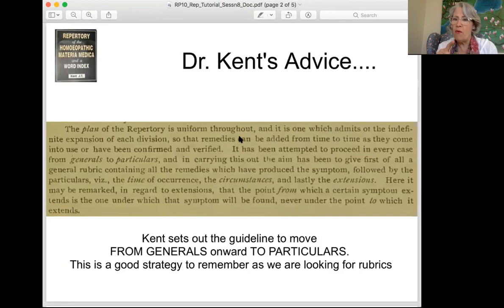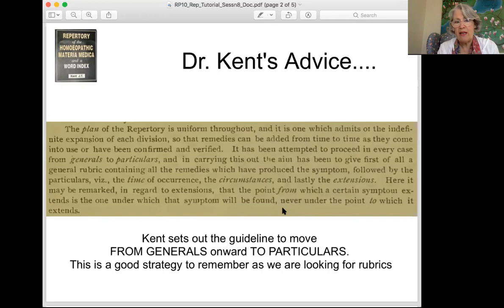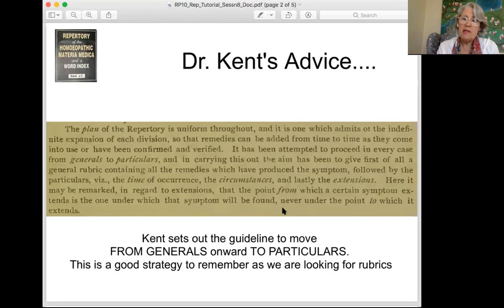The plan of the repertory is uniform throughout. Remember that Kent created a structure that didn't exist before him — it was quite random. He took everybody else's content and built this new structure. He says it's one which admits the indefinite expansion of each division, so remedies can be added from time to time as they come into use or have been confirmed and verified. He was trying to create things that other people can expand, which is exactly what has happened in later repertories.